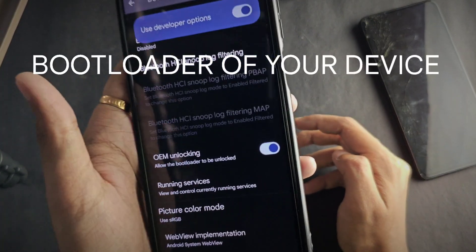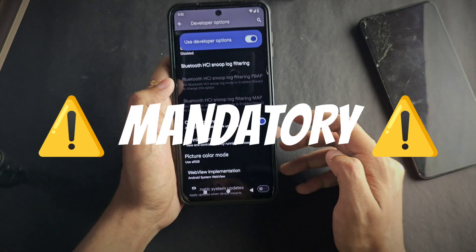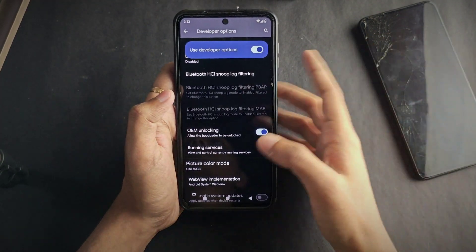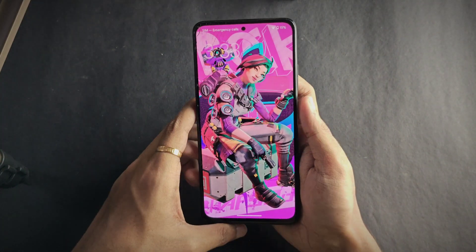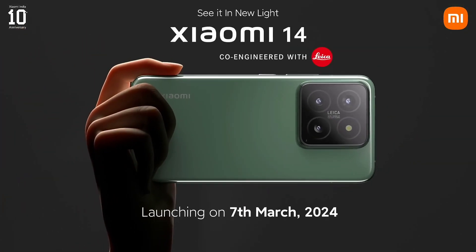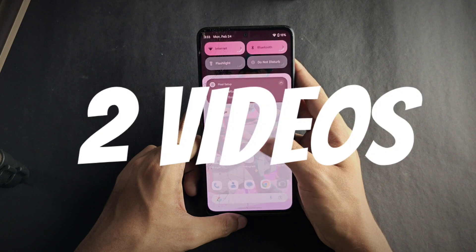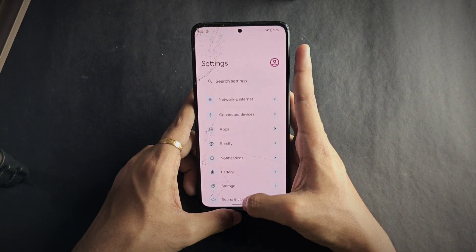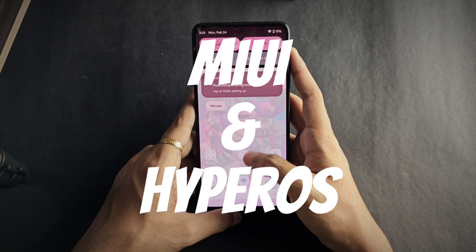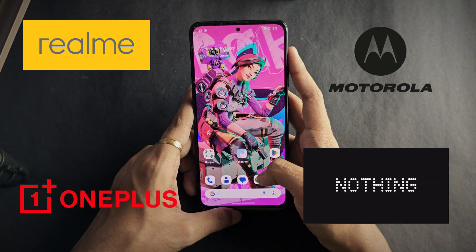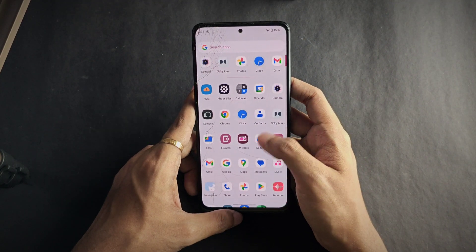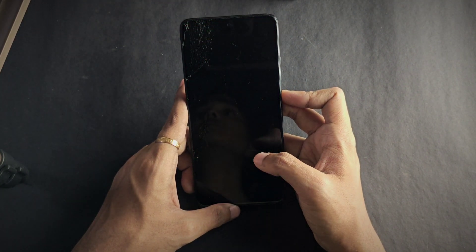For step 1, the bootloader of your device must be unlocked — it's mandatory if you want to flash custom recovery. I'm targeting Xiaomi devices primarily as most custom ROM users are from the Xiaomi community. After the HyperOS launch things have changed a lot, but I'll recommend two videos to unlock your bootloader in the description for both MIUI and HyperOS. If you have other brands like Samsung, Realme, Motorola, OnePlus, or Nothing, you can also unlock your bootloader — there are plenty of videos on YouTube.